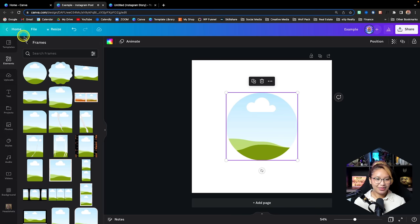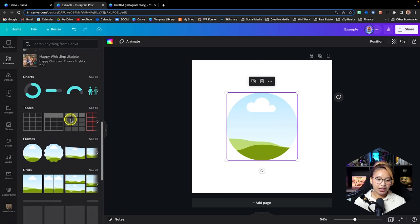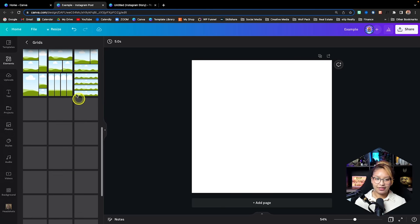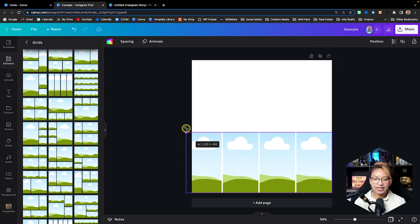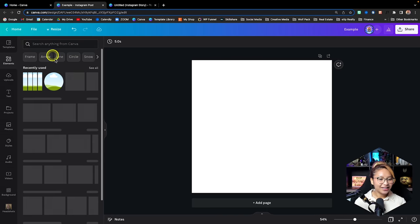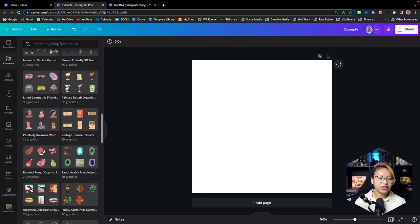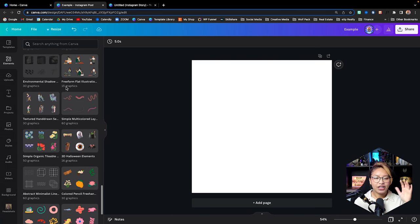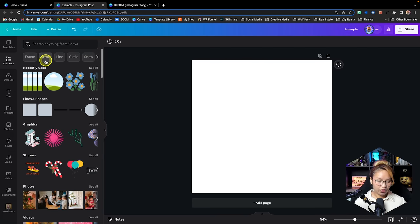Going back to the Elements tab, we also have a Grids section. If you're creating different types of collages, just click on a grid, play around with the sizing, and you can drop in your photos and videos — great for collages or vision boards. At the bottom of Elements, there are also different collections of stickers from various artists. You can search anything from this tab — it's very intuitive and easy to use.